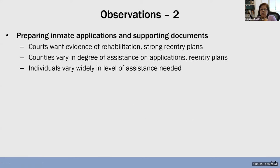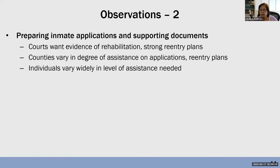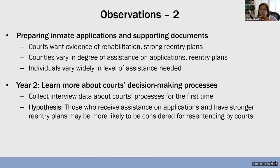Preparing the applications — and I'm using the term loosely — the range of information that goes into putting forth a request to be considered for resentencing is time-consuming. In general, the courts want evidence of rehabilitation as well as strong reentry plans. But counties vary a lot in the degree of assistance they provide individuals in preparing this information. From an analytics standpoint, it's going to be difficult to assign an average cost per case.